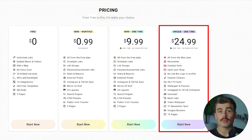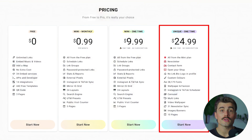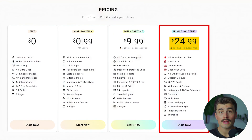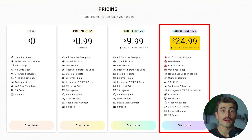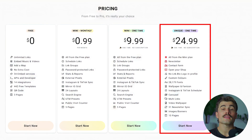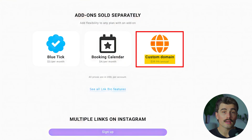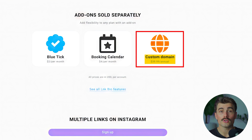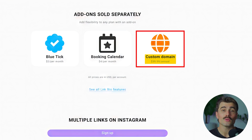Link.bio's unique plan requires a $24.99 one-time fee to unlock better branding and features, and even that doesn't include advanced tools like a custom domain, which costs an extra $39.99 annually. These costs can quickly add up, especially if you want access to advanced analytics, better design options, or e-commerce tools.